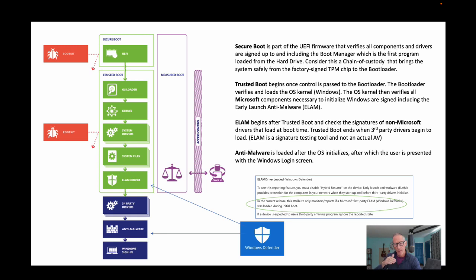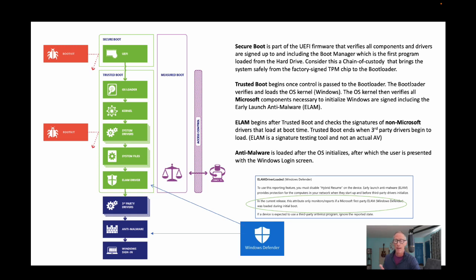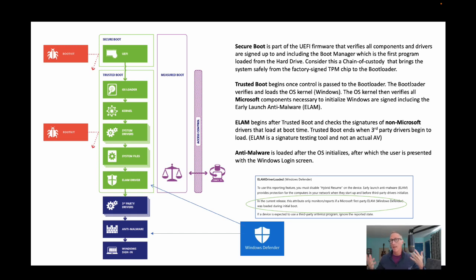Down here there is an ELAM driver — early launch anti-malware driver. Not quite a full-fledged anti-malware; its only job is to test third-party driver signatures that are loading at boot time. That driver hopefully is being updated consistently and given the signatures for all the third-party drivers — it just collects them all and takes care of that. Most times this is going to be Windows Defender, and you can see Windows Defender down there in the bottom center, but it doesn't have to be — it could be a third-party antivirus program. This all goes into that measured boot, and we can measure all of these.